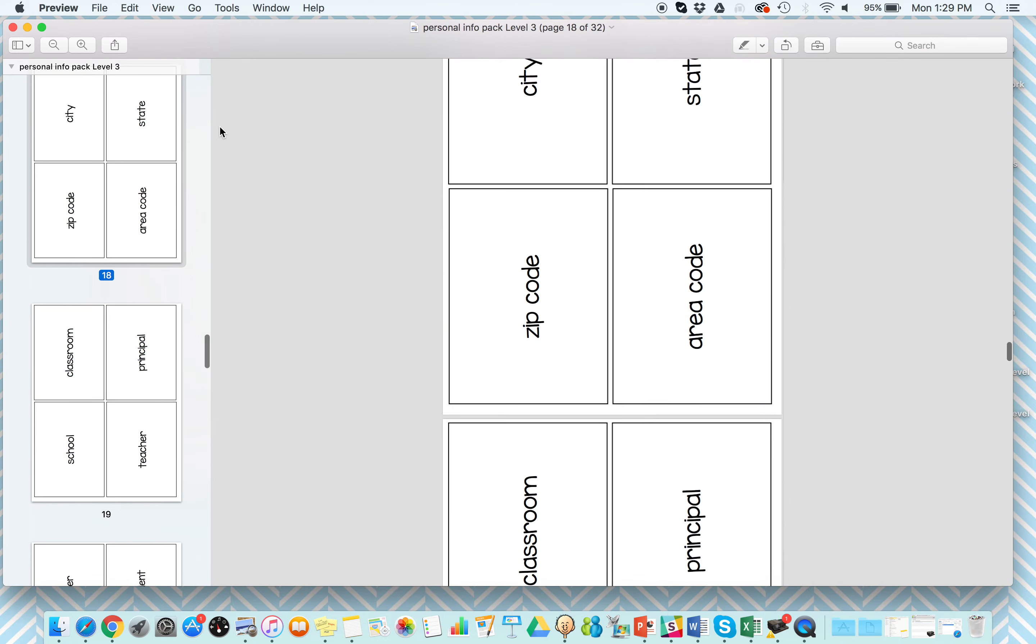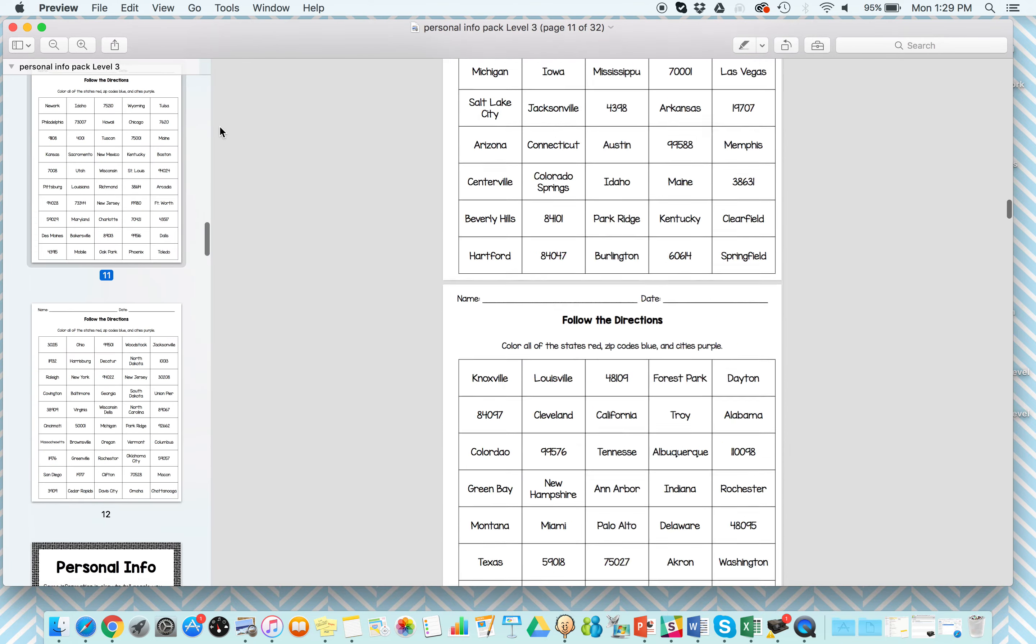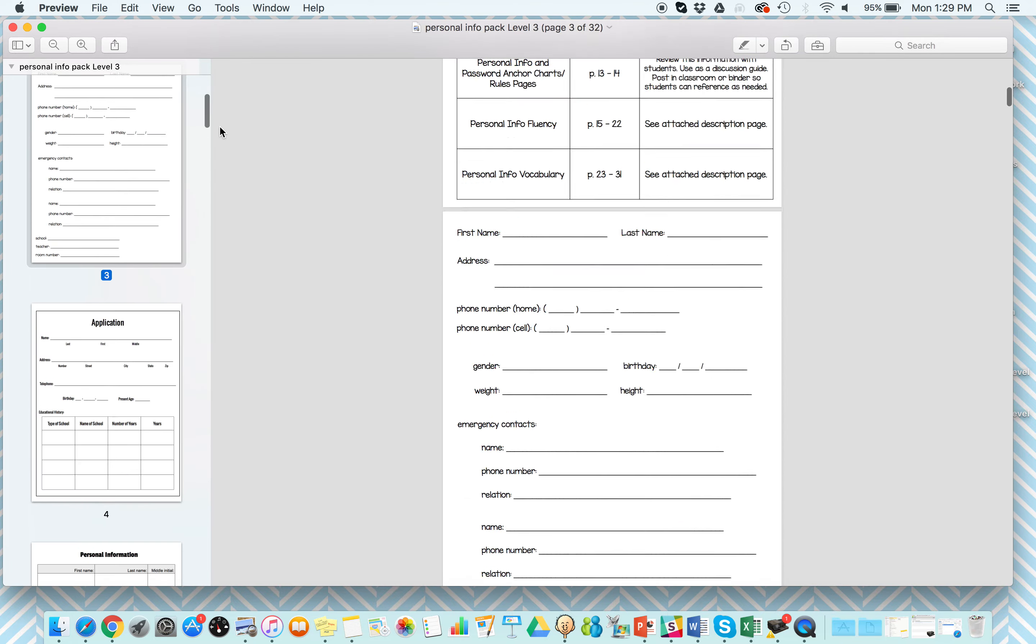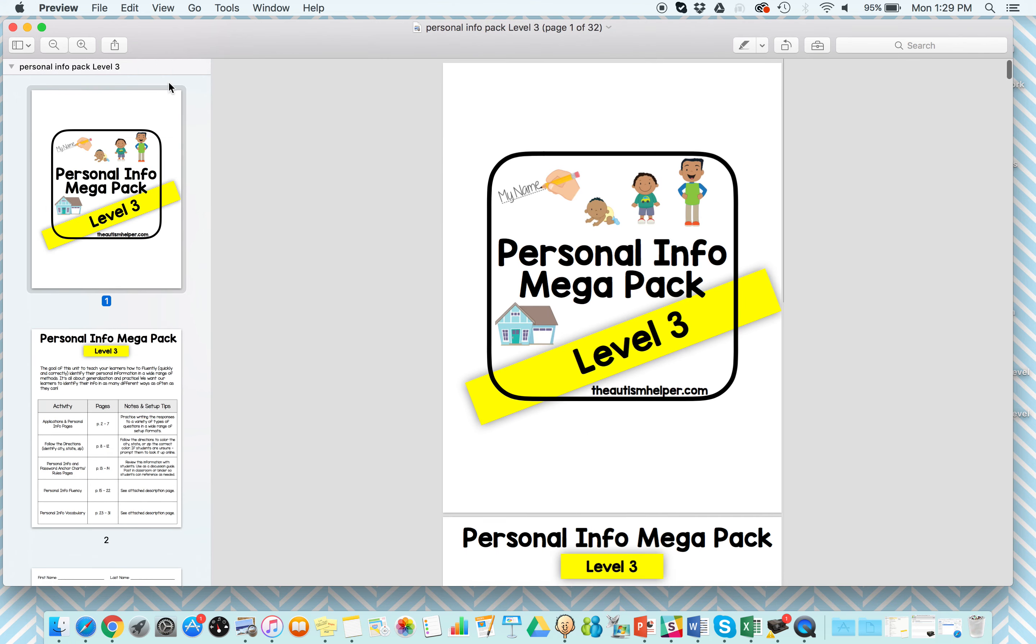So again, this was the personal info mega pack, level three, by theautismhelper.com.